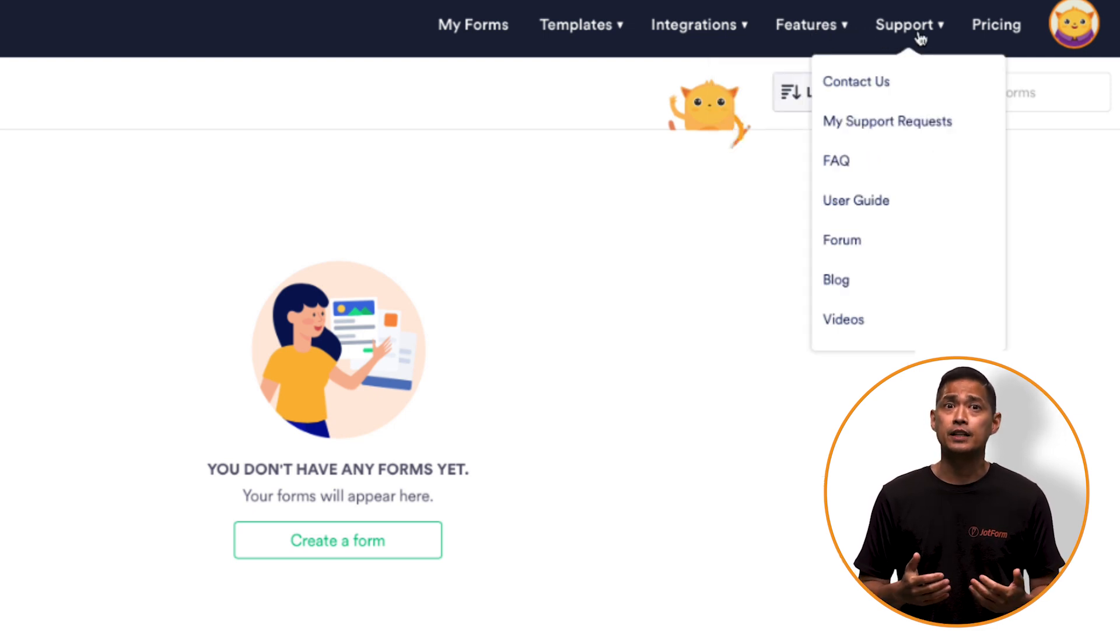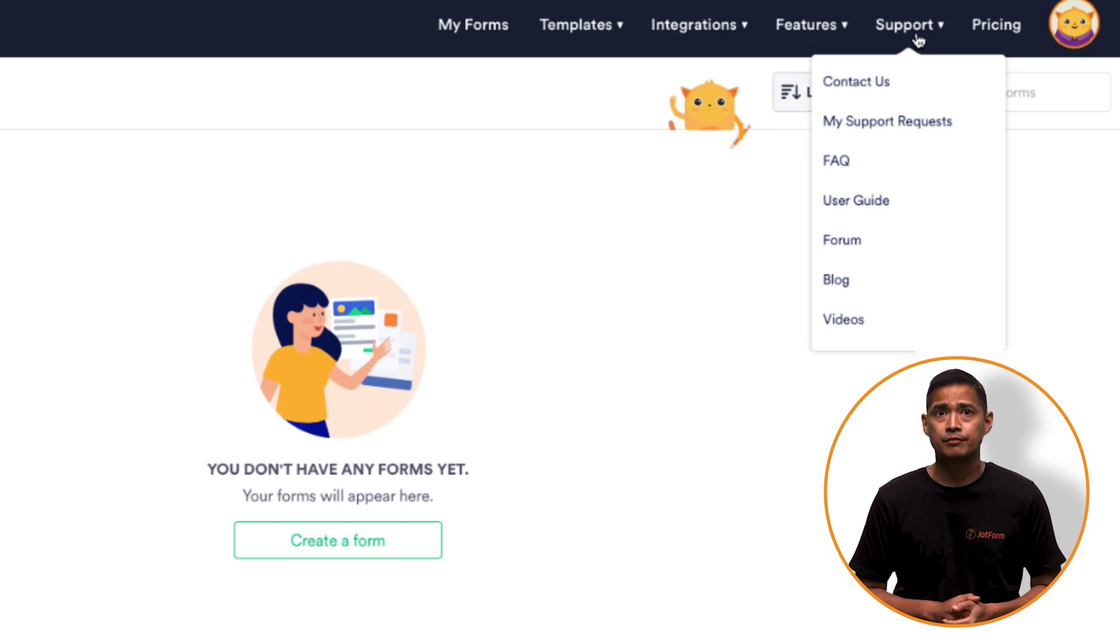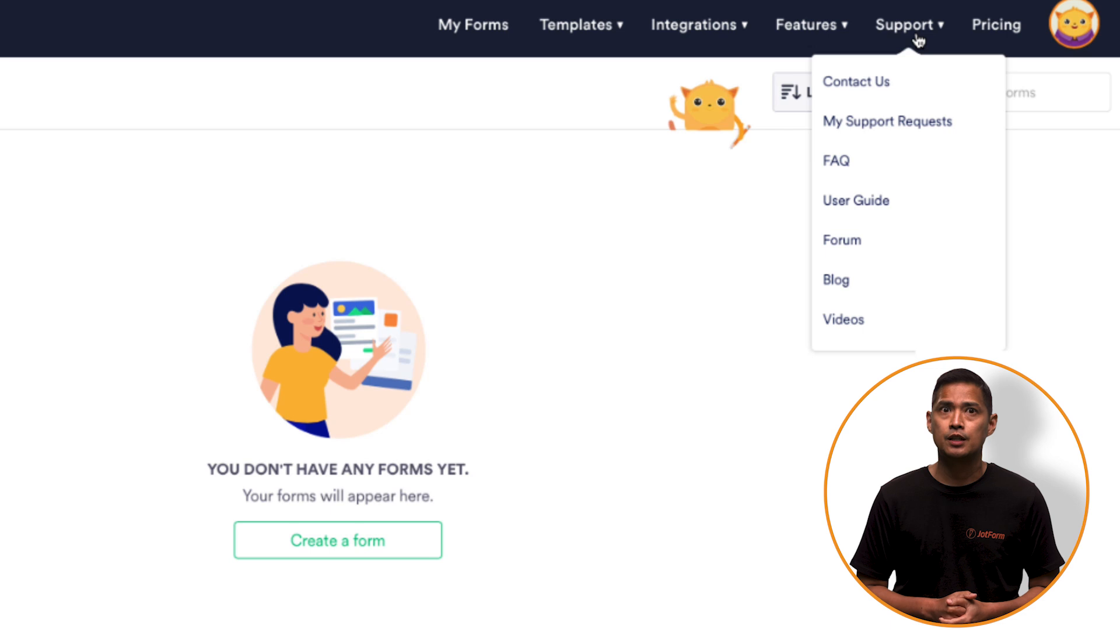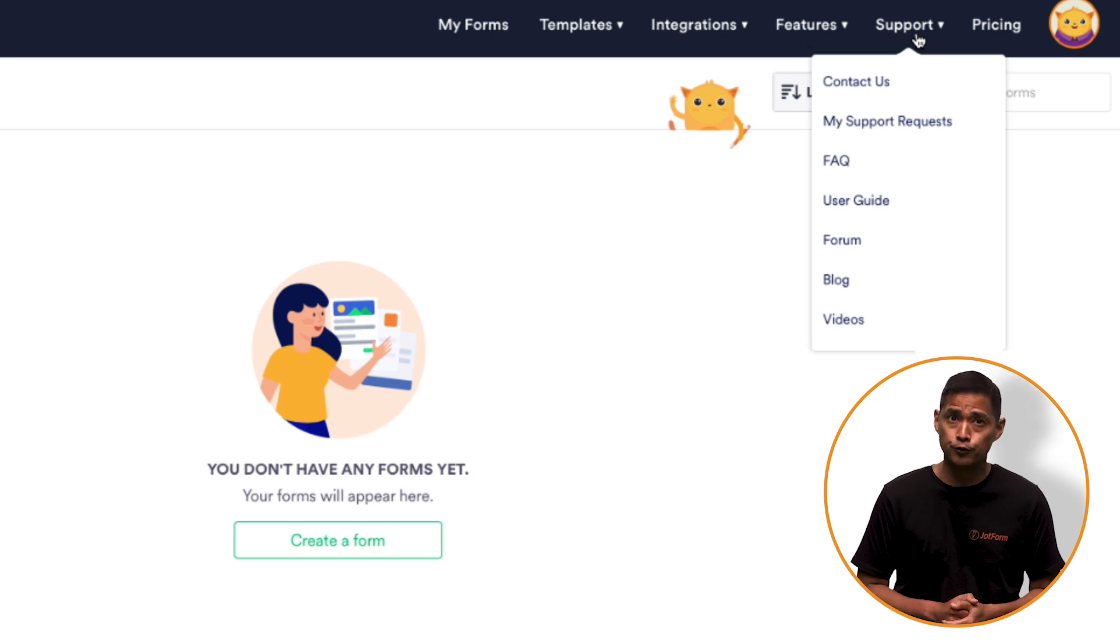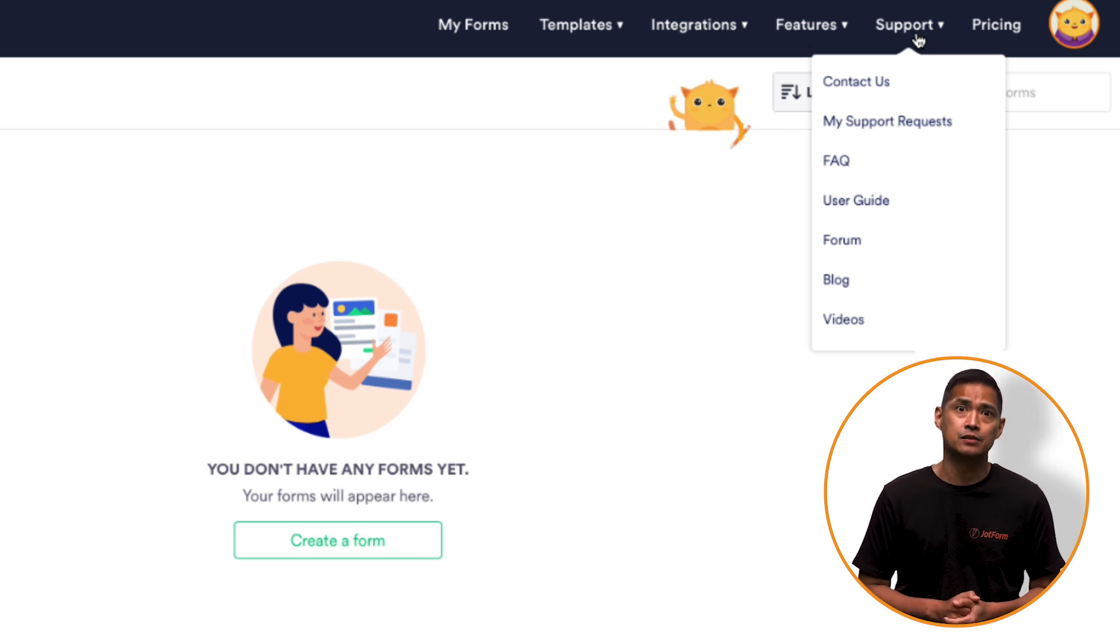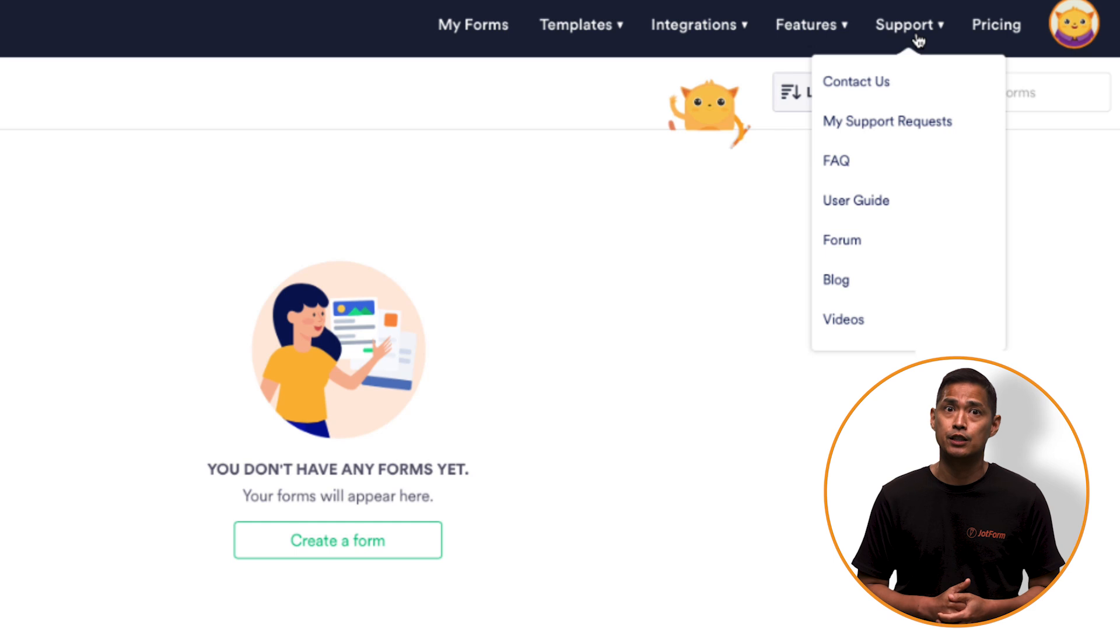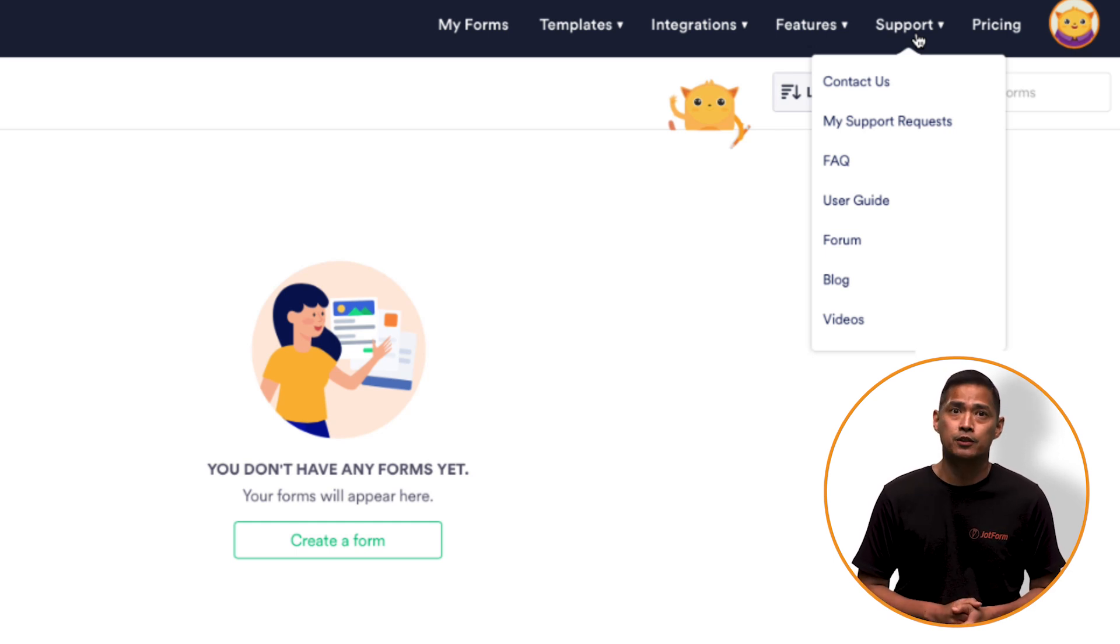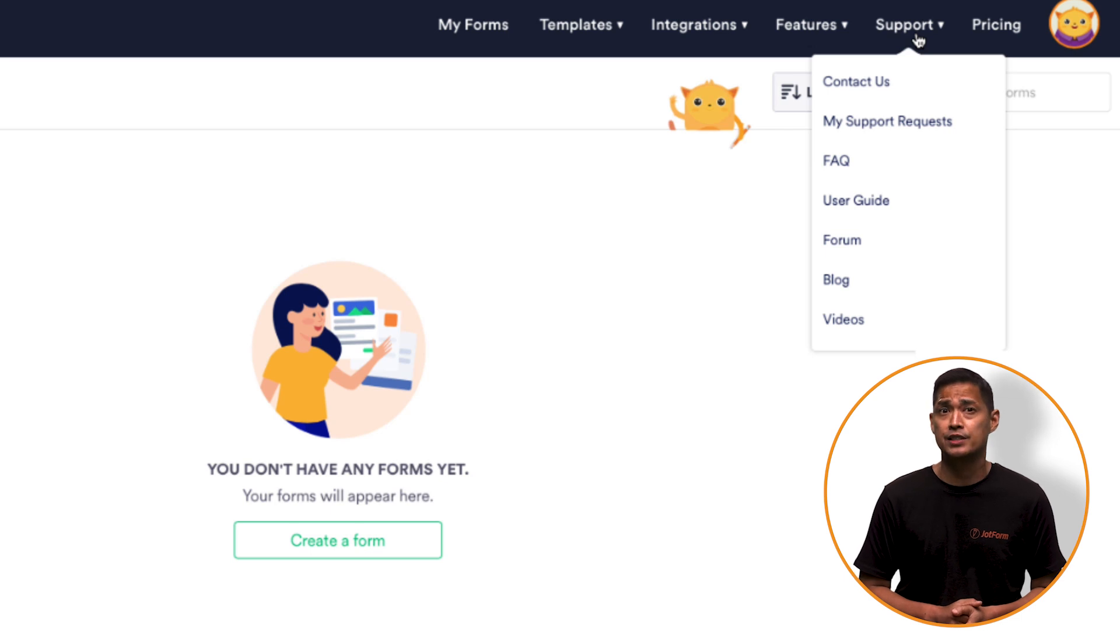Next, you'll find a tab called Support. Here there's a Contact Us form, FAQ page, user guides, a forum for discussions, blog articles, and videos like this one. All of this stuff is very helpful if you're having trouble understanding something.